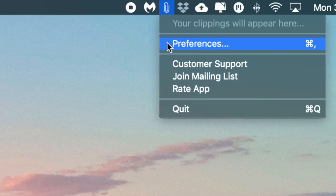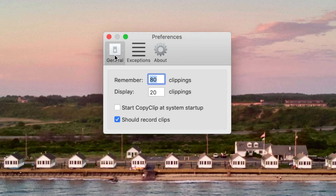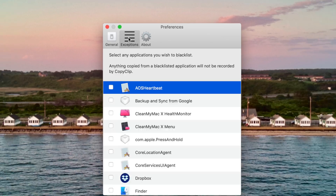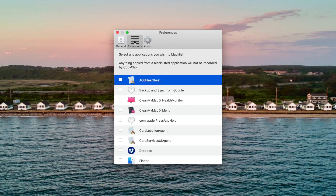Let's start by going here into preferences. This is definitely one of those apps that you'll probably want to have start as soon as you turn on your computer, so I'd strongly recommend that you check this feature right here. As you can see, we have total control when it comes to how far into the past that we can access. And if there are any apps that you don't want CopyClip to have access to, you can specify them here in exceptions.